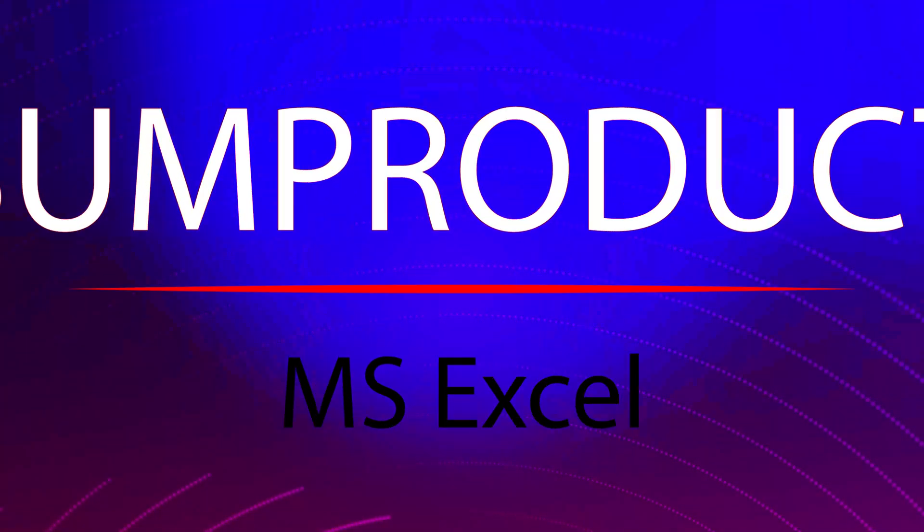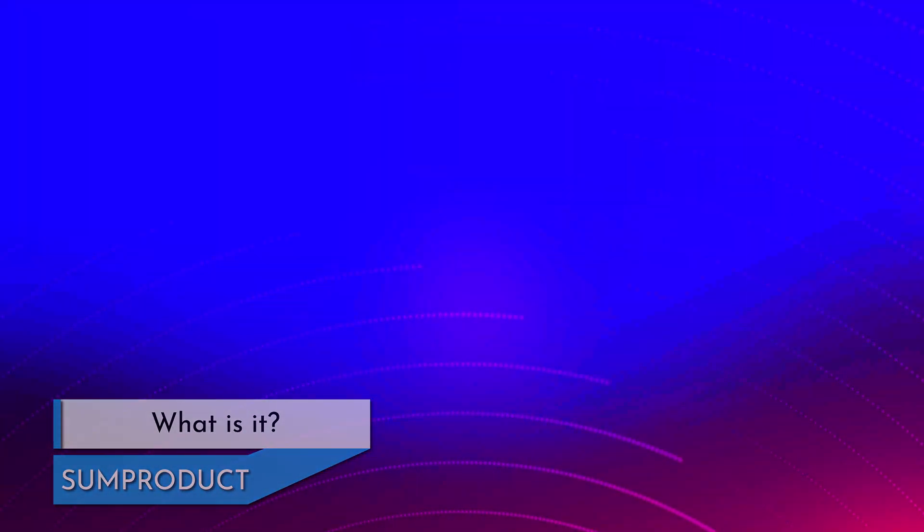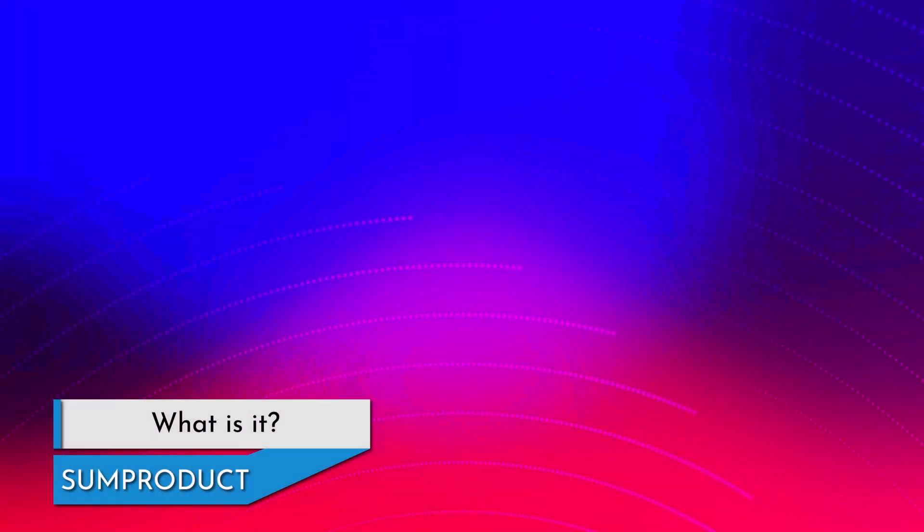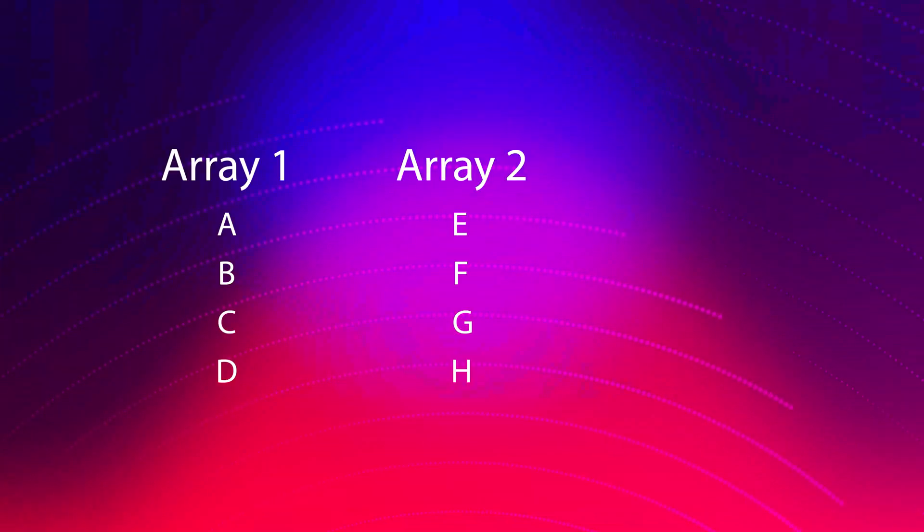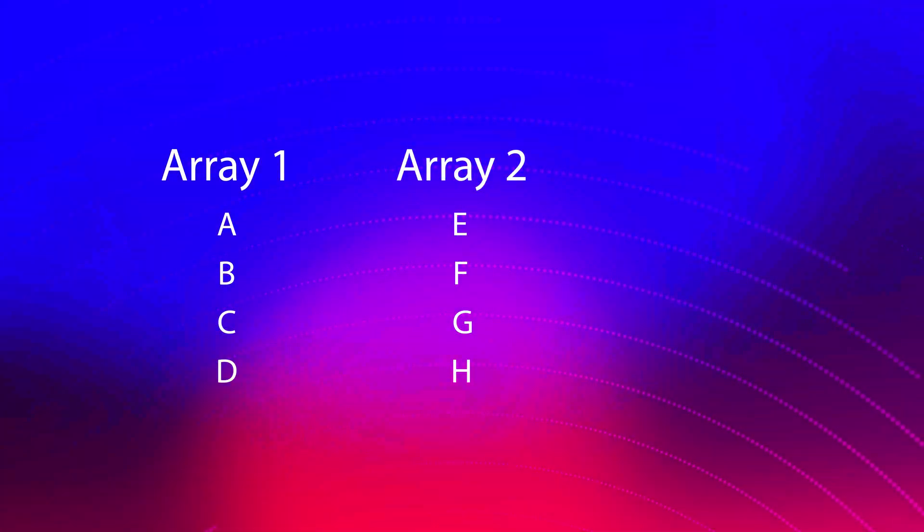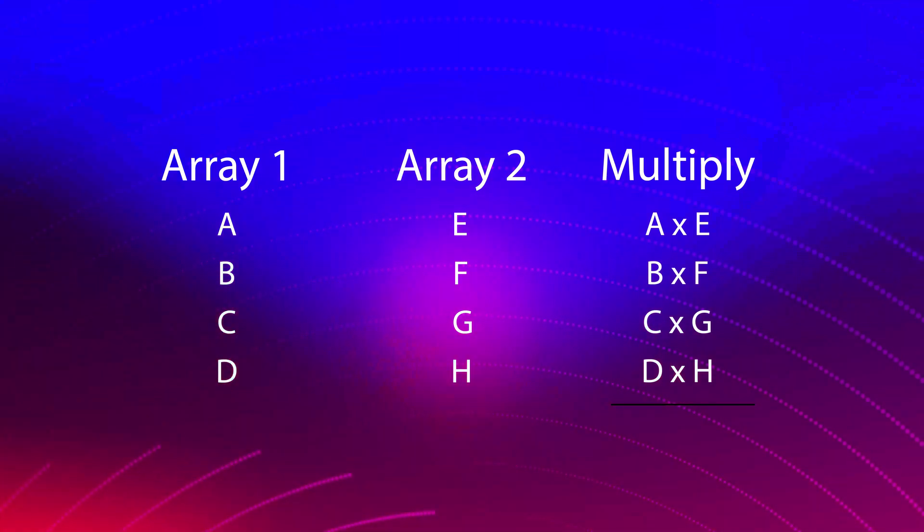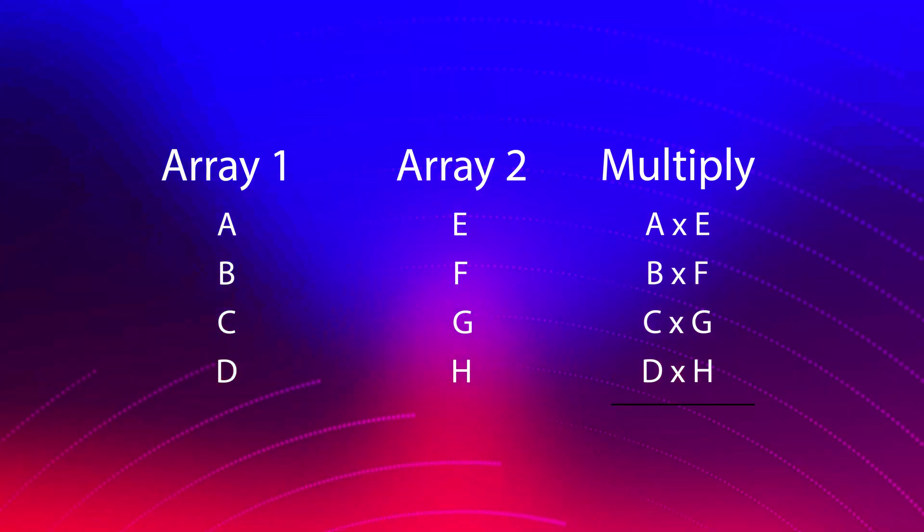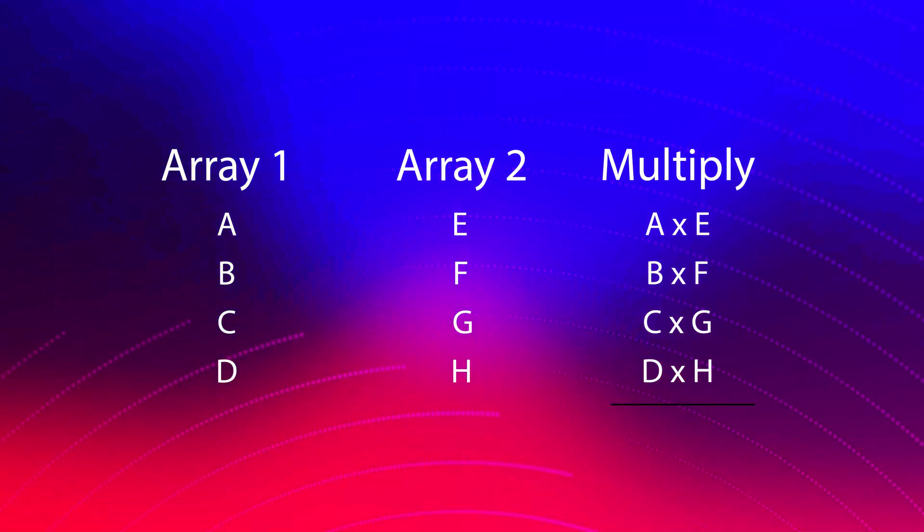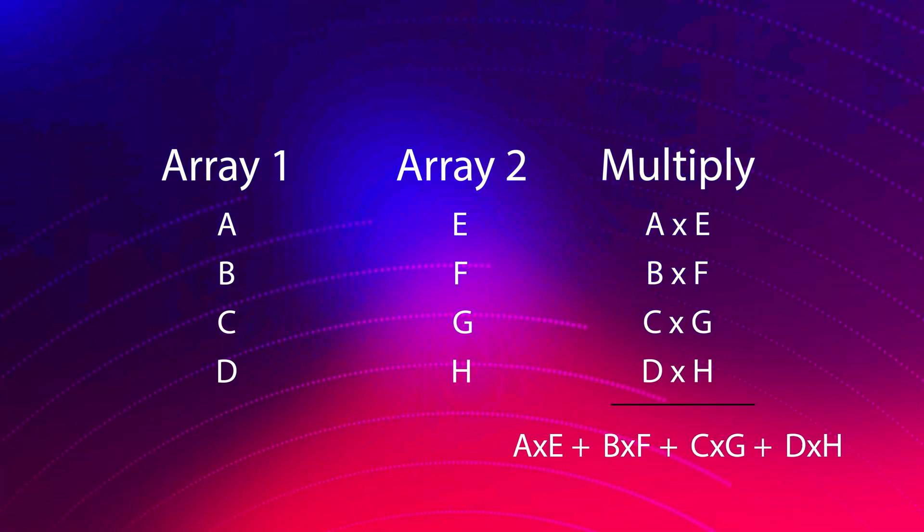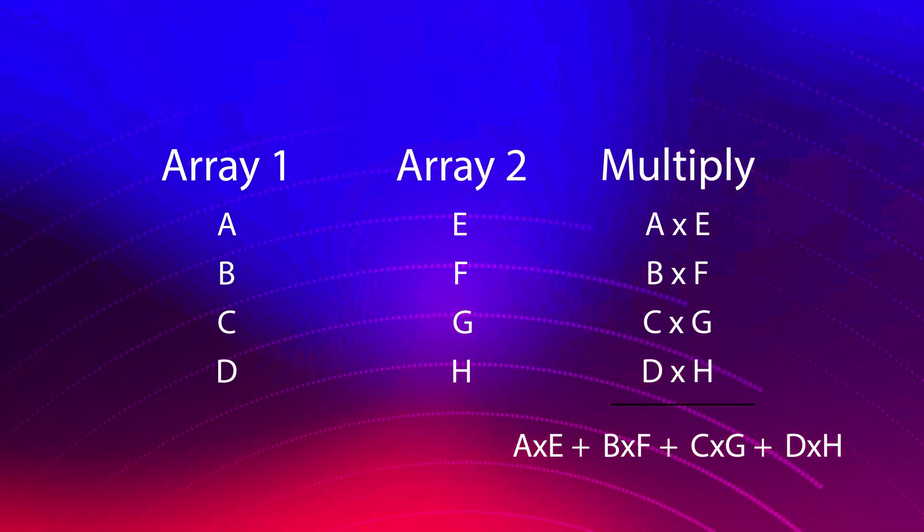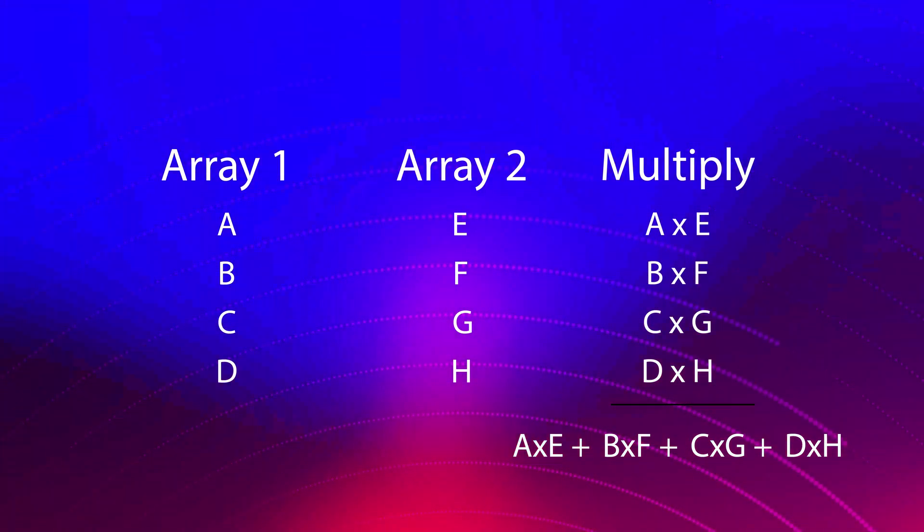Before we jump into practical examples, let's understand what the sum product formula is and why it's a must know for Excel users. The sum product formula in Excel is a versatile function that allows you to multiply corresponding elements in multiple arrays or ranges and then sum the results. It's like having the power to perform complex calculations with ease.